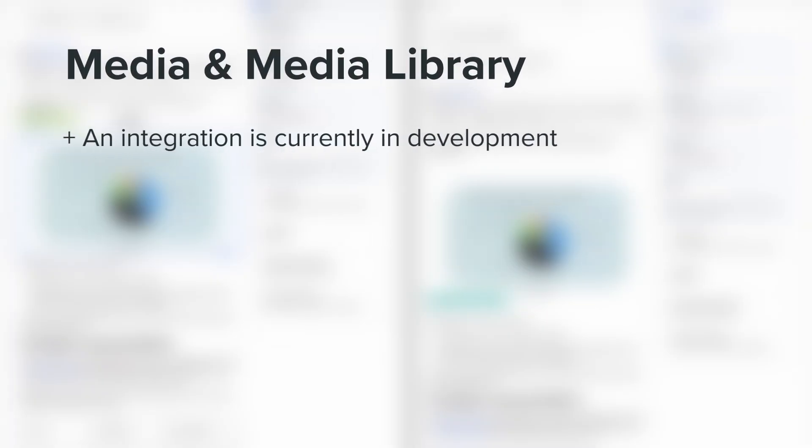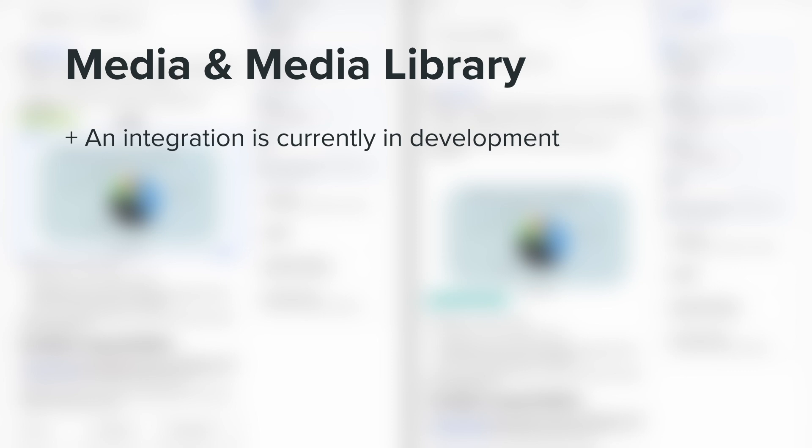For those of you using media library to embed images, a media library integration is currently in development as well.